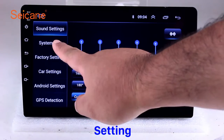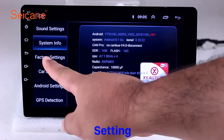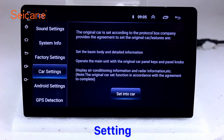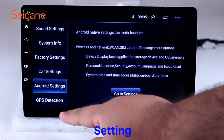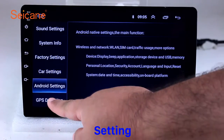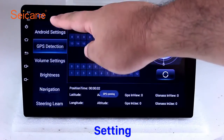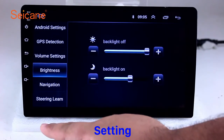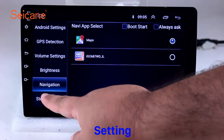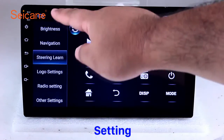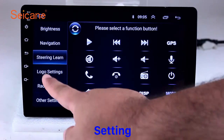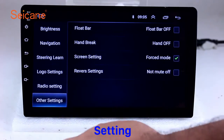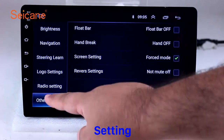Settings. Now we come to the setting interface. You can set display options, DIY your favorite panel light color in the element interface, set security options, set GPS options, set EQ values, set steering wheel control buttons, and so on. Besides these, it also has a calculator, clock, calendar, and other tools.